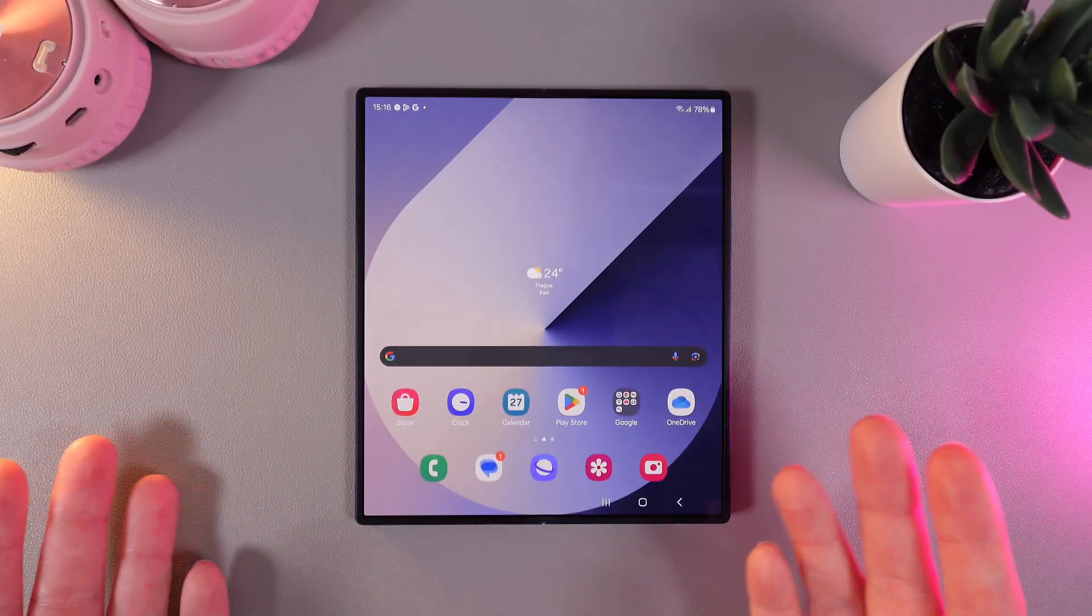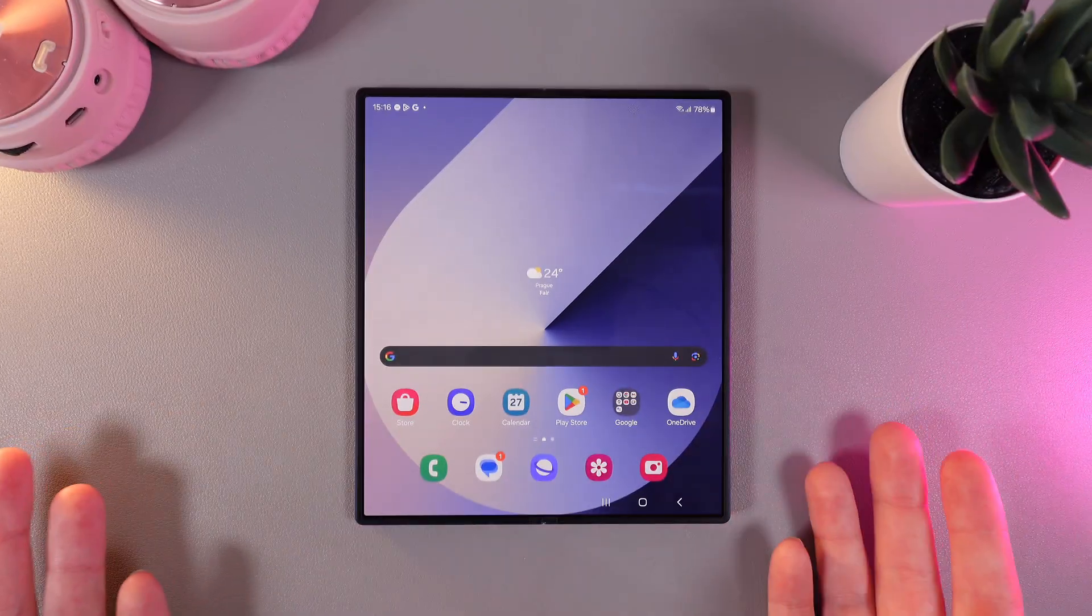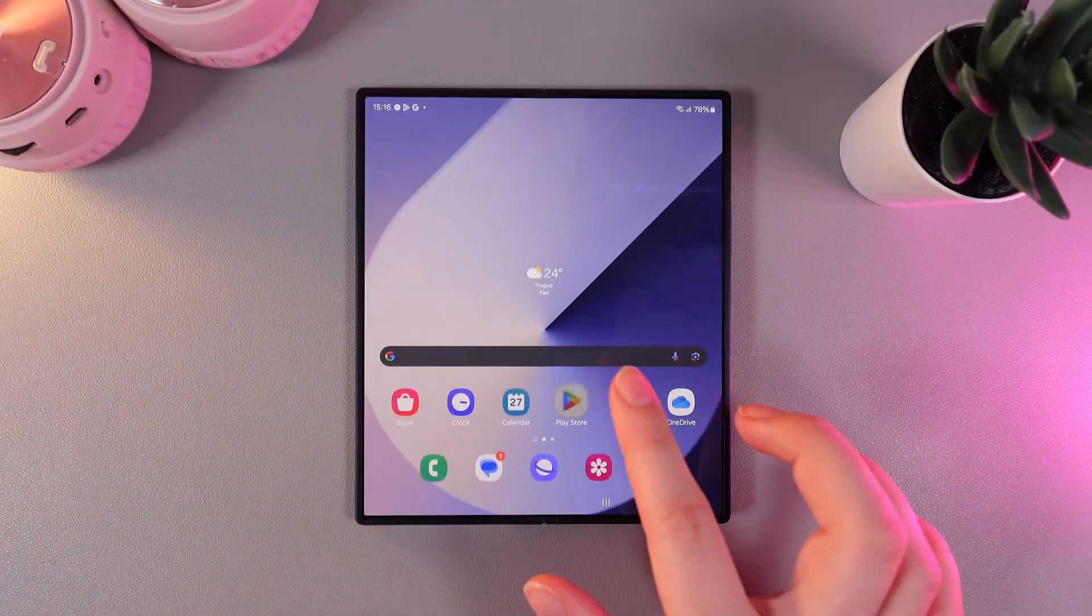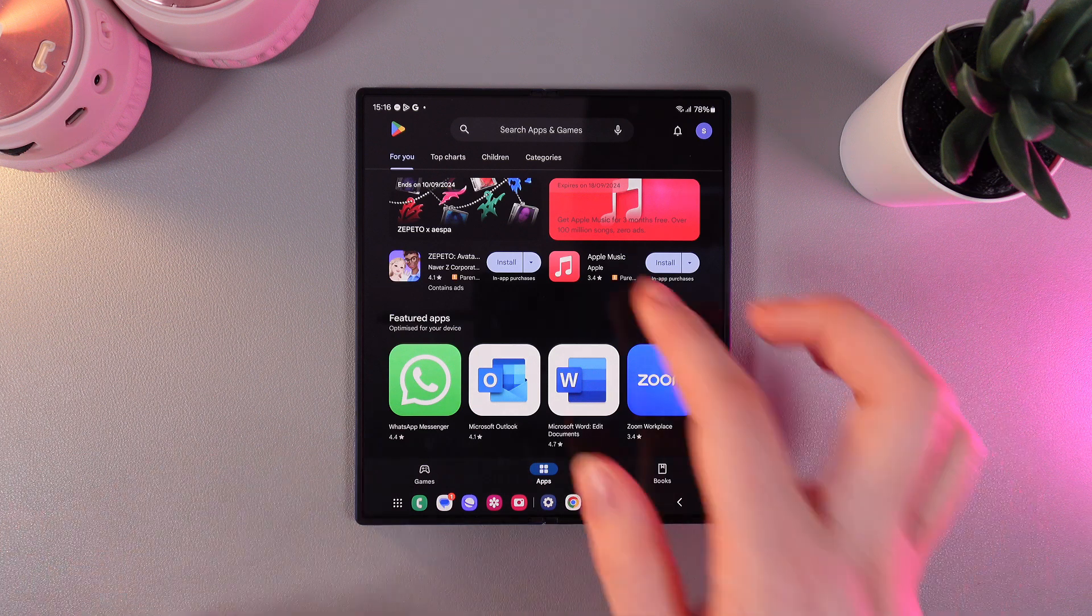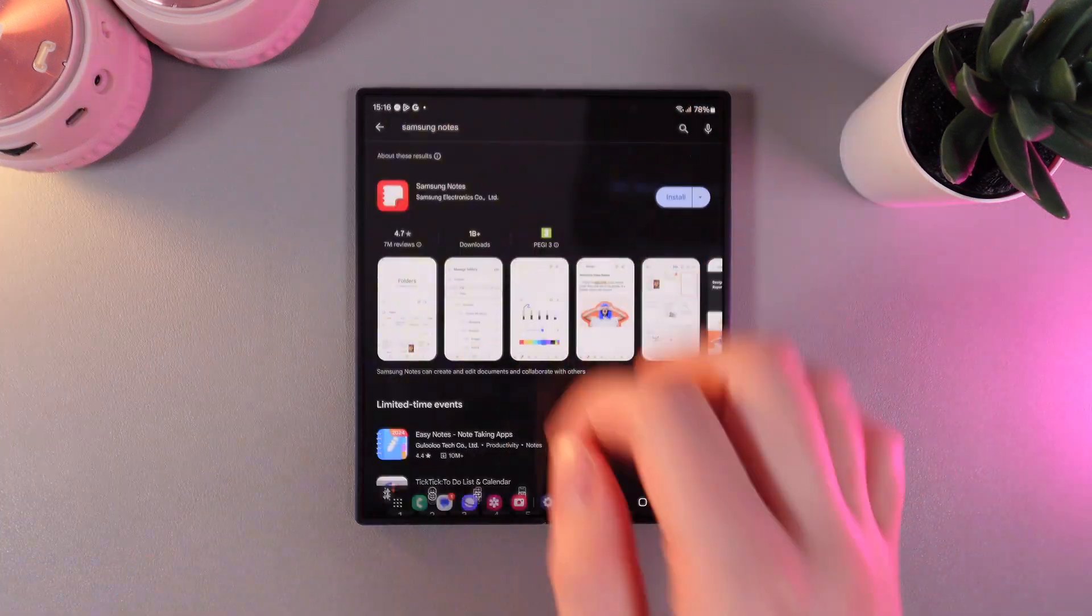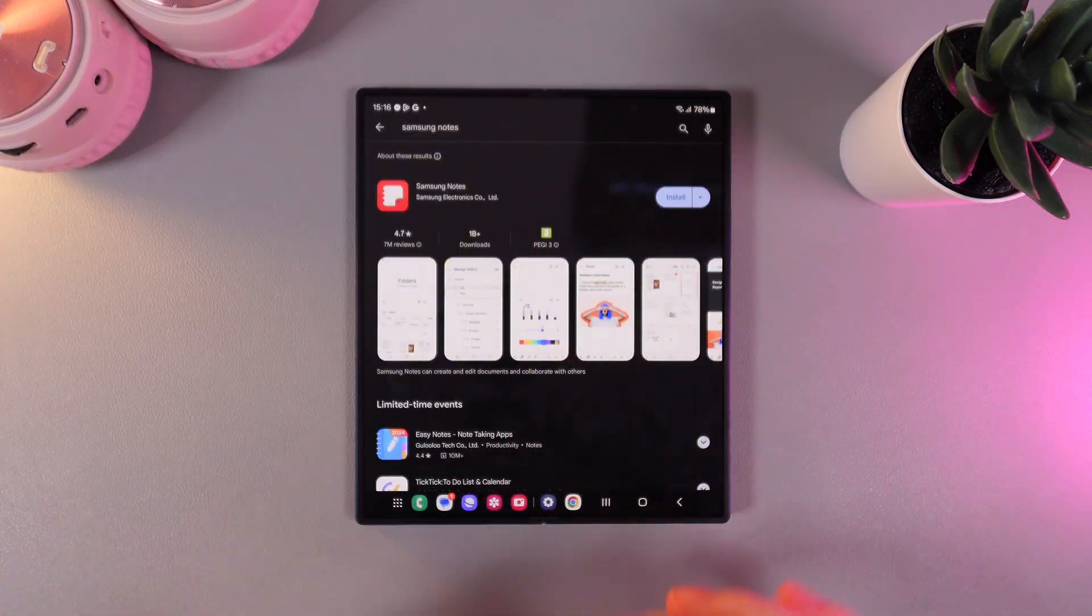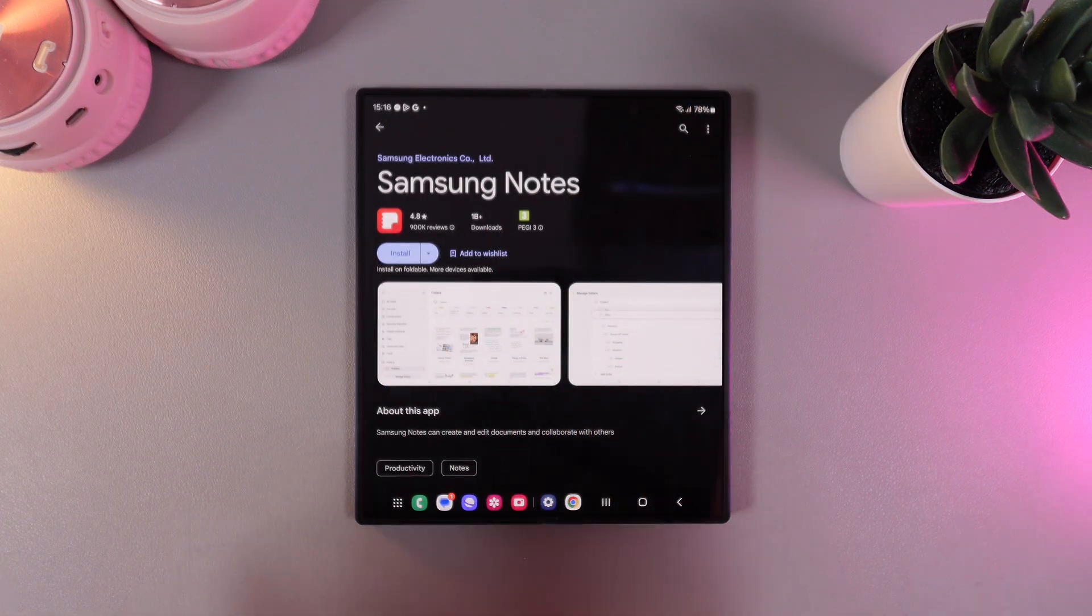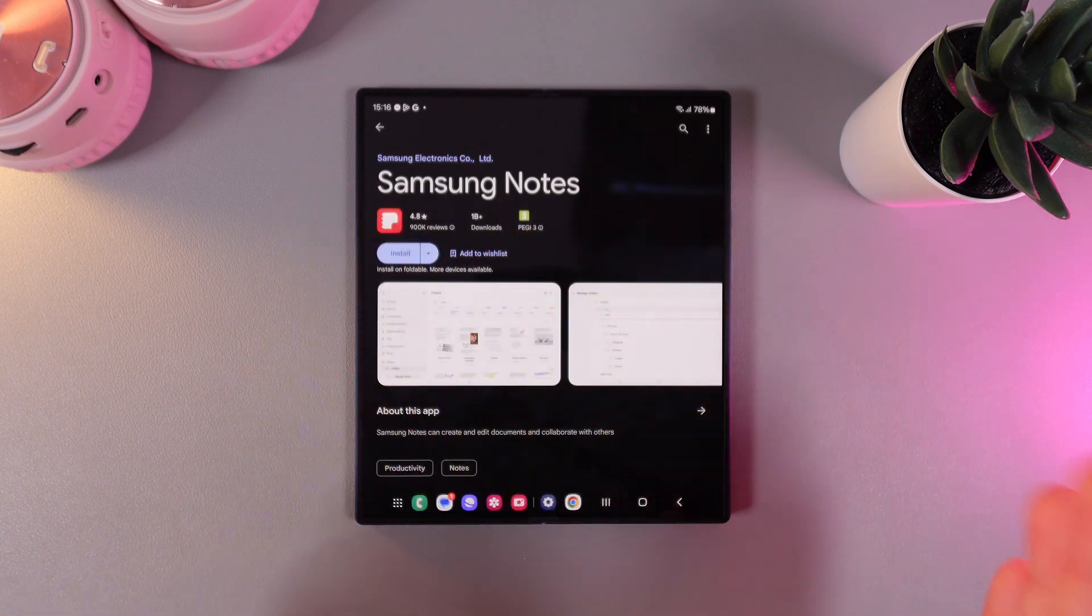As a first step we would need to open Google Play Market or Samsung Store and then on the search bar type in Samsung Notes. And here is how it looks. The developer is named Samsung Electronics.